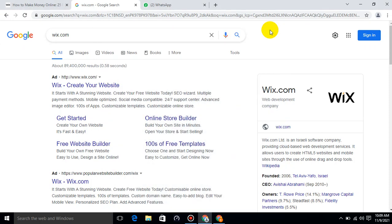Wix.com is an Israeli software company providing cloud-based web development services. It allows users to create HTML5 websites and mobile sites through the use of online drag-and-drop tools.